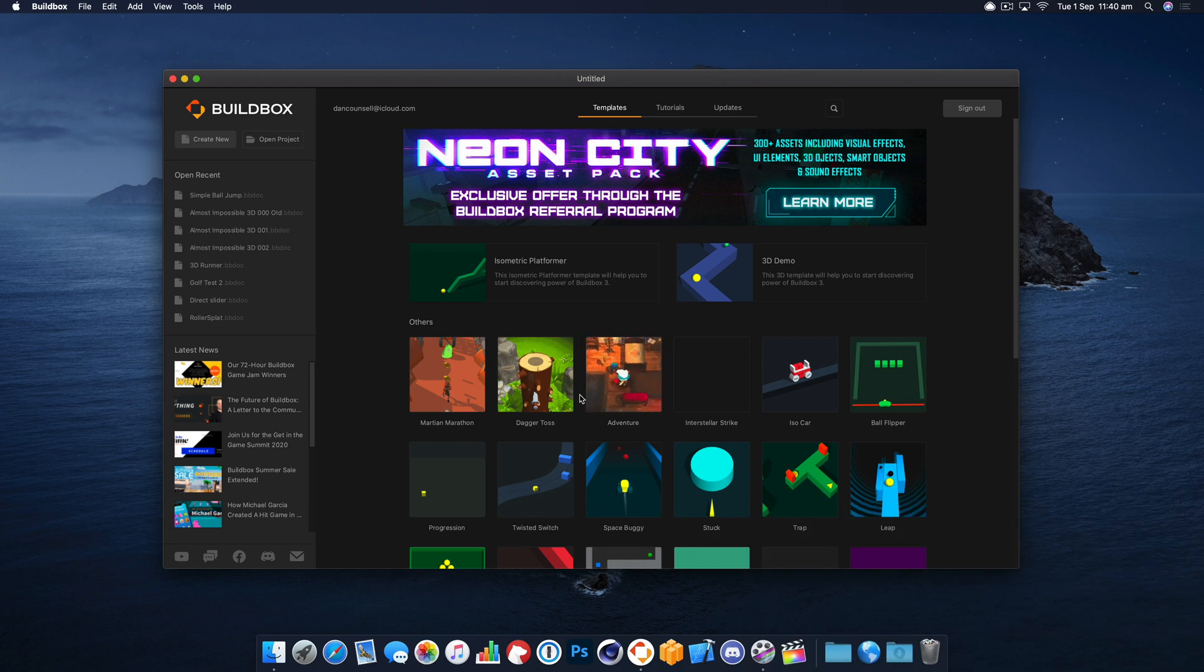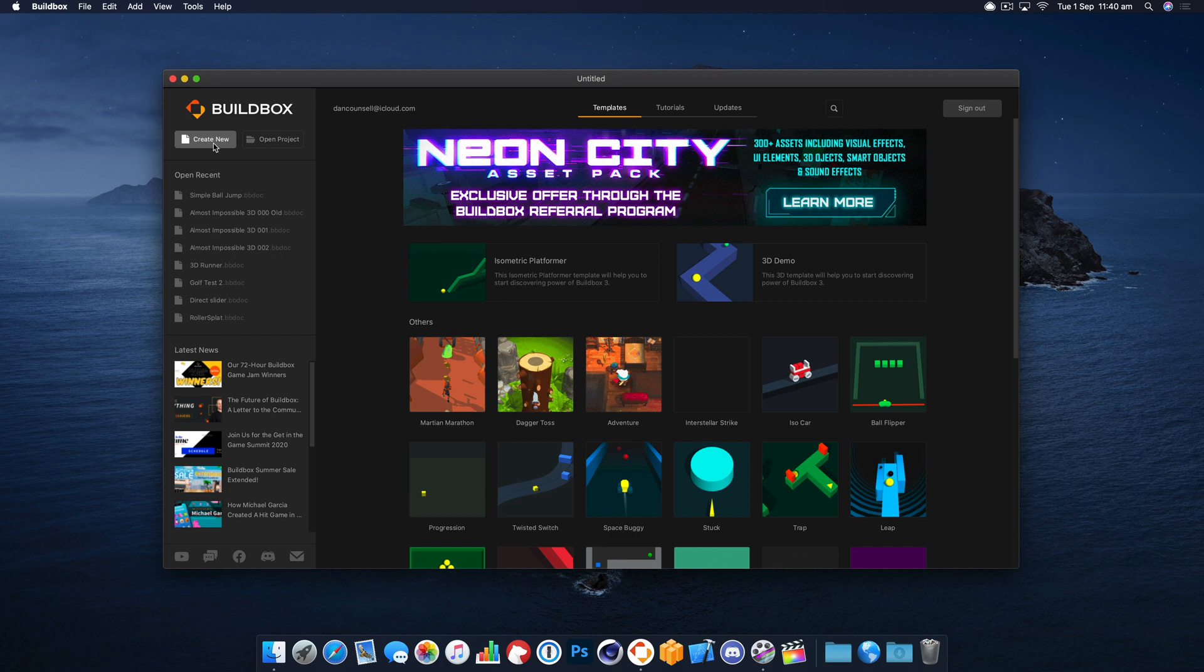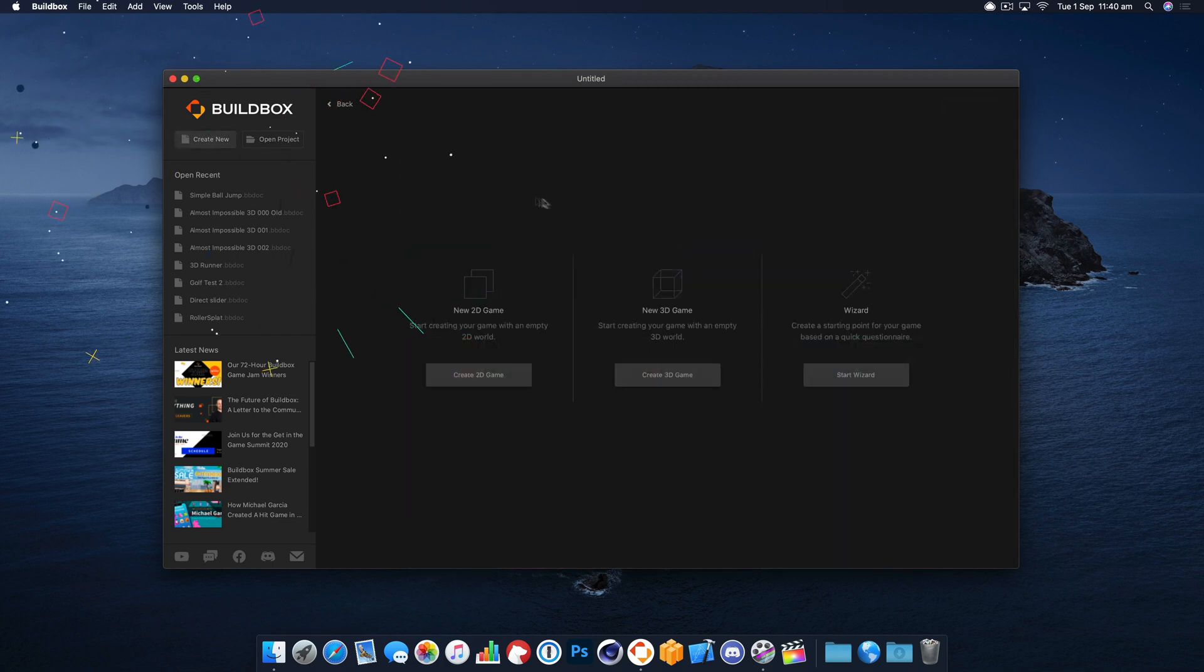Today we're going to build a bridge in BuildBox 3 using the linker tool. I'm going to create a new project and we're going to pick a 3D game.